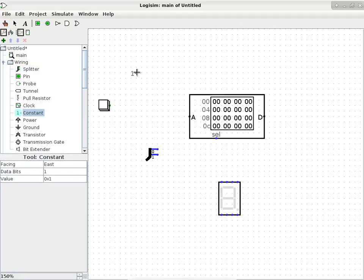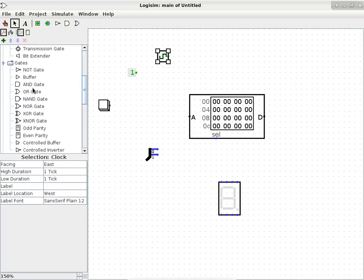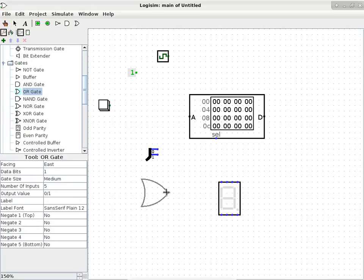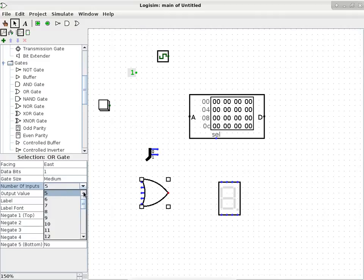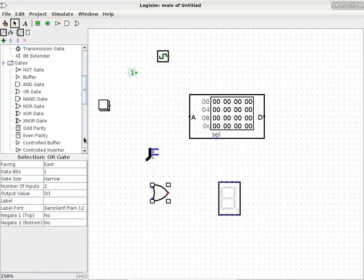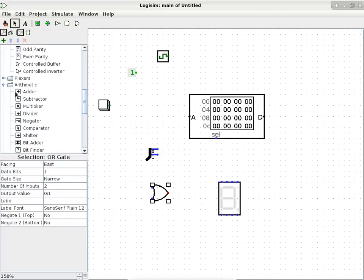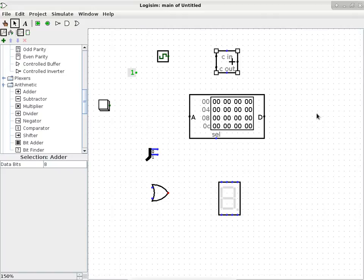You can get away with one single constant because I did not limit the width of the constant or the number of bits. Then we also need a clock signal. What else do we need? An OR gate and an adder. So we need to go to Gates and pick out an OR gate - this has to be a two-input OR gate. And then there's one more thing, which is an adder. So we go to Arithmetic and pick out an adder. Now we have all the components.